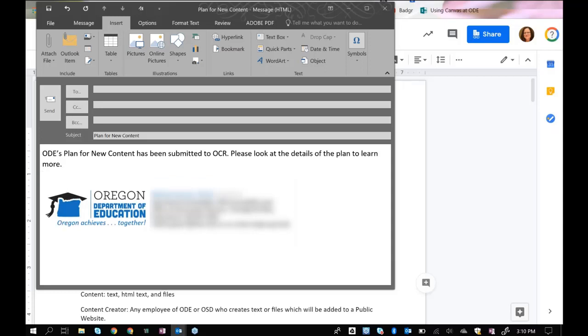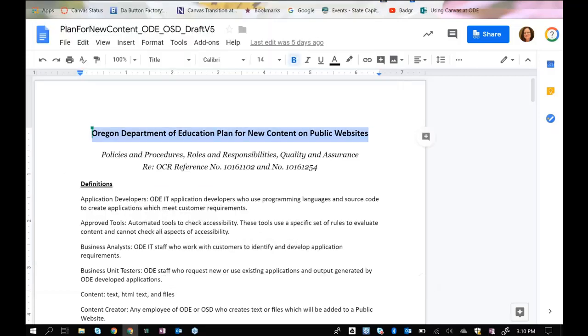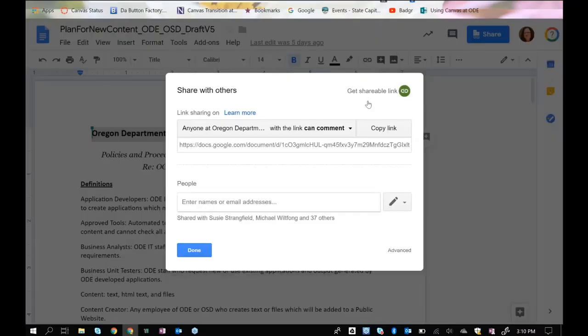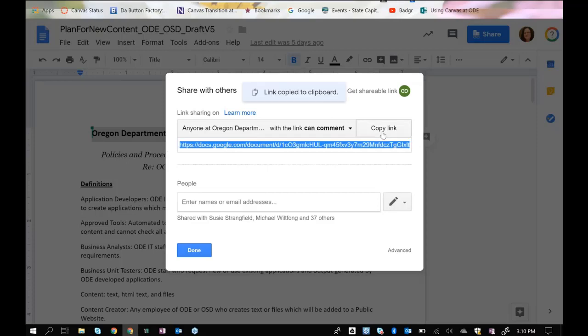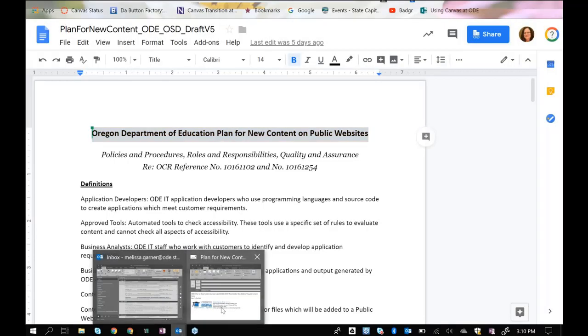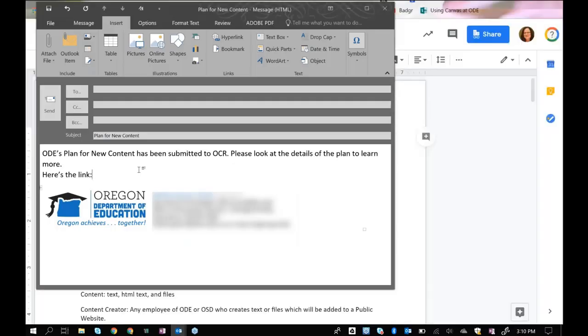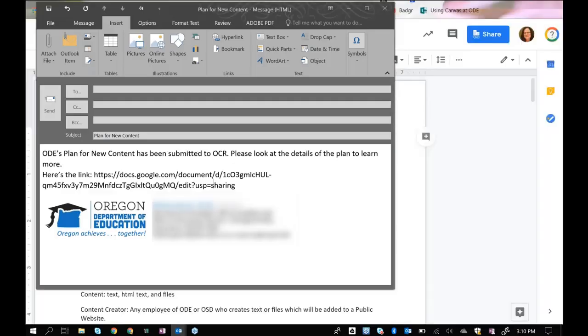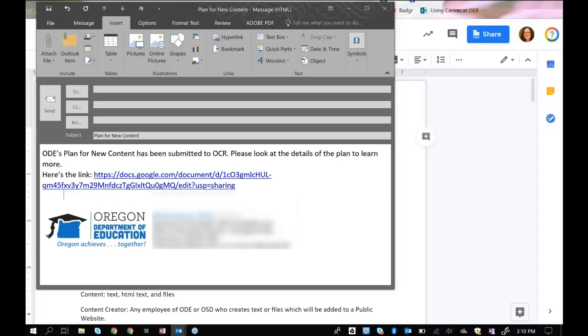And if I go back here, I'm going to grab that link right here. Say copy link. Go back to the email. And if I paste this in like this and press enter, it turns into a hyperlink.